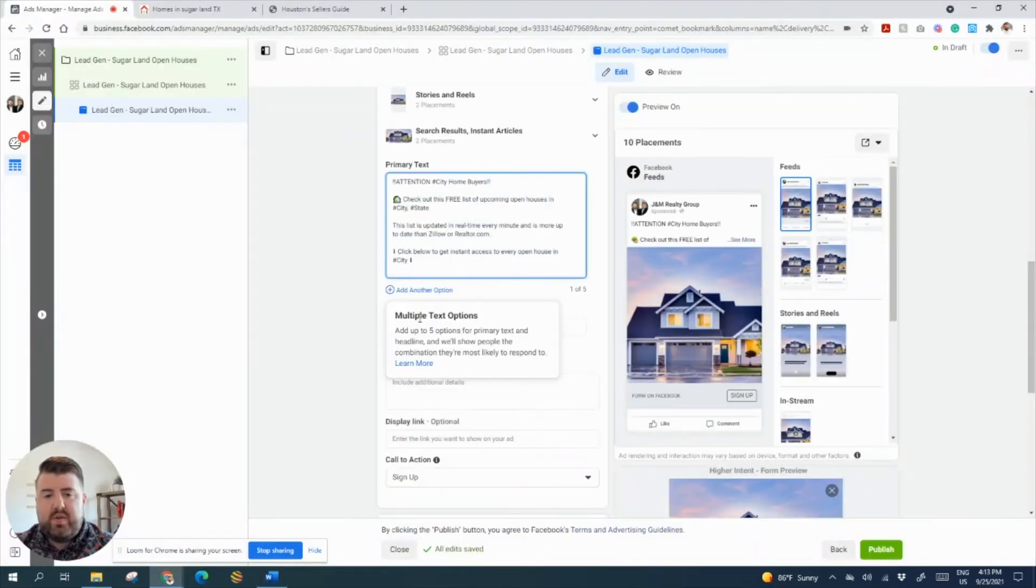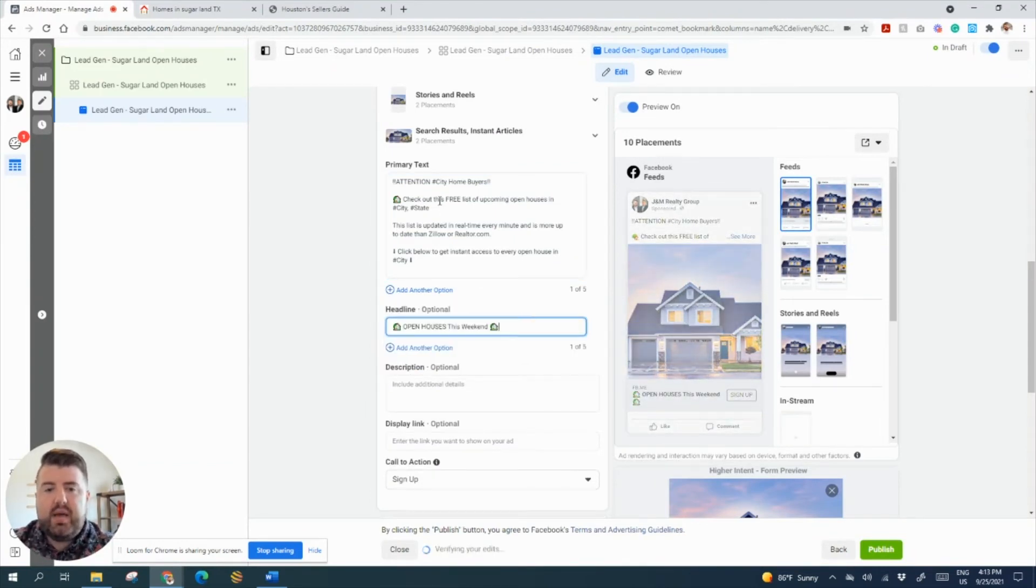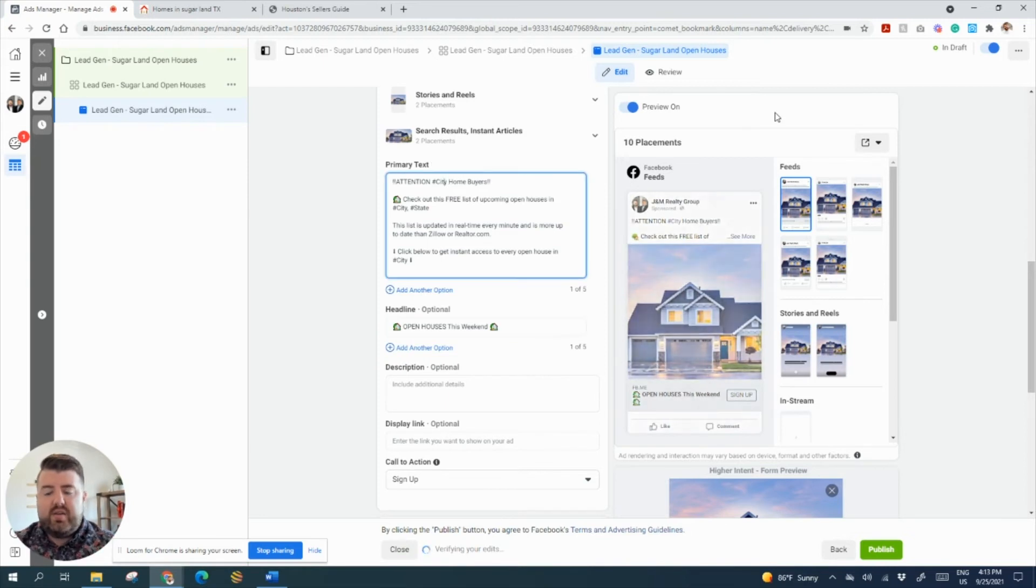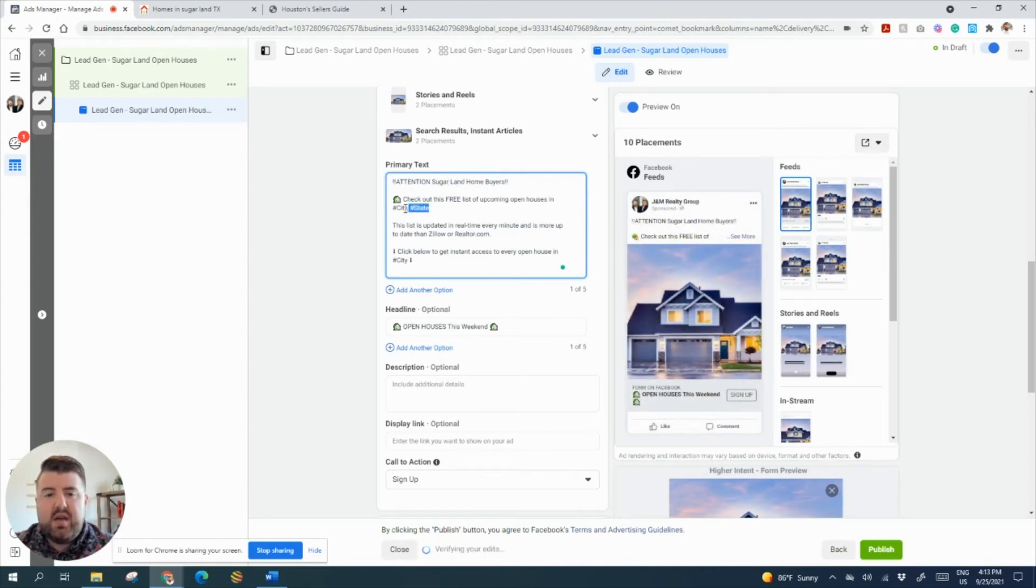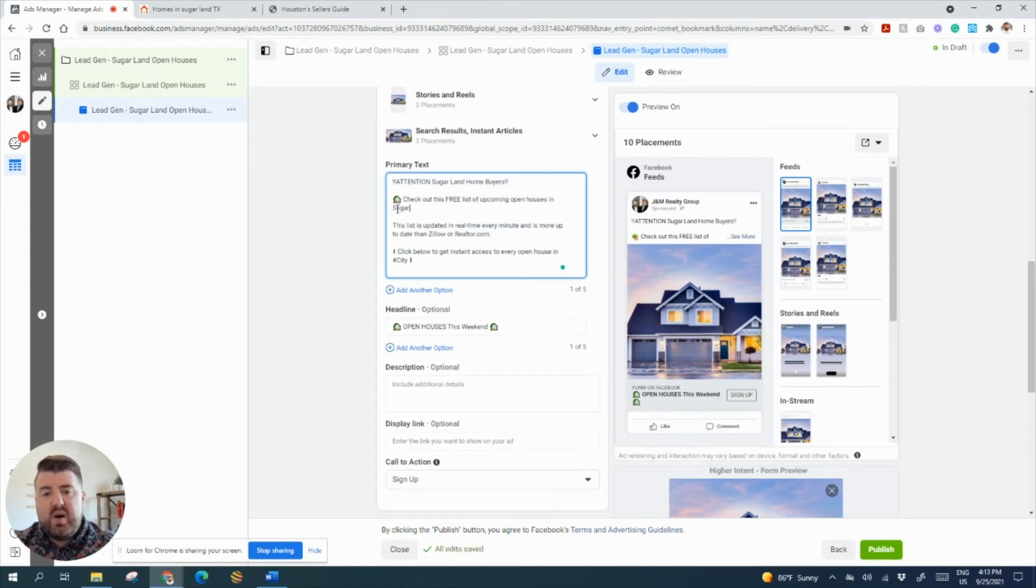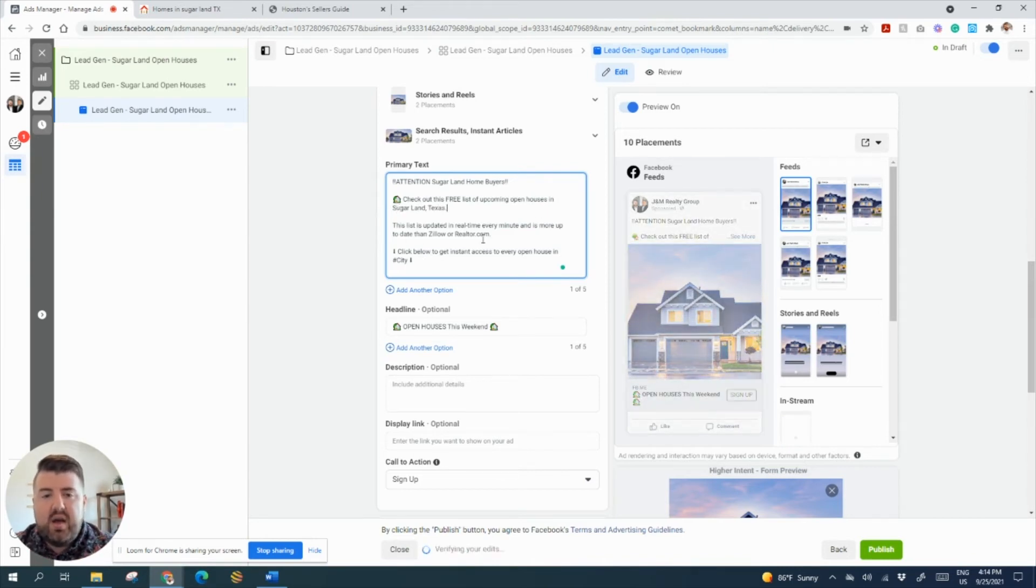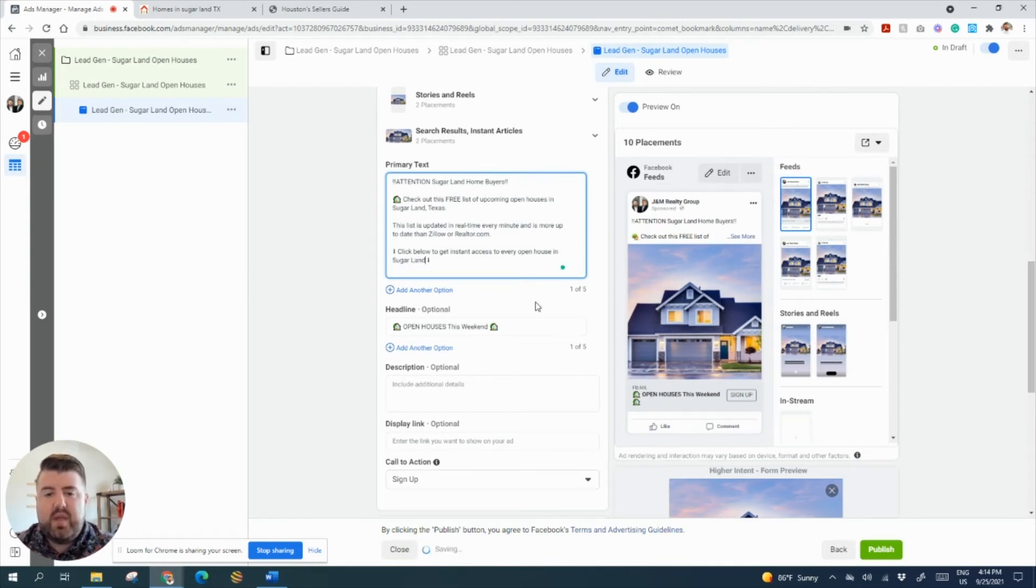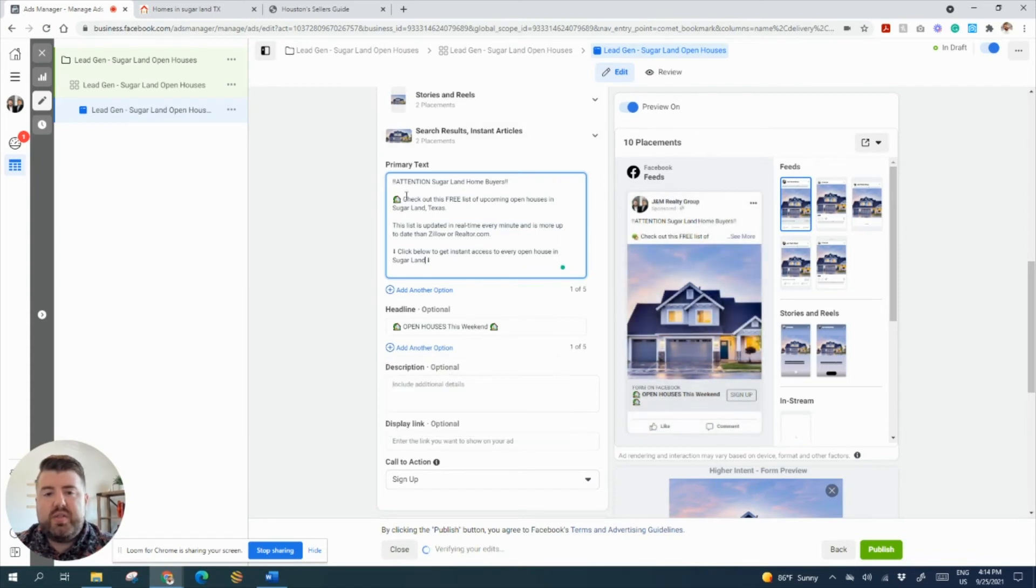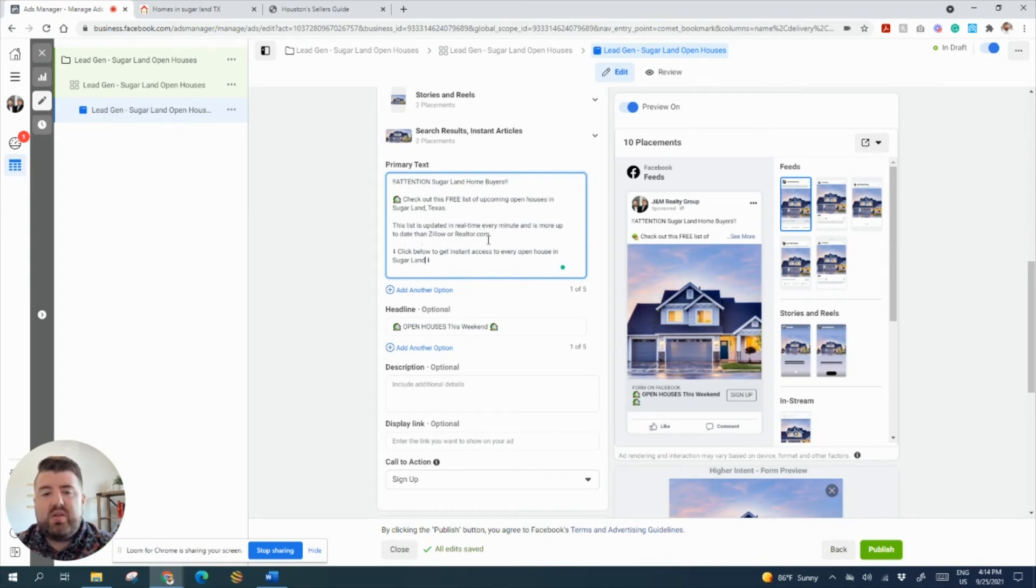I do have to make a few edits to it for this area. Okay, so we got our copy in. Just make sure that you see right here it says hashtag city. Just make sure you put in the city or county that you're targeting because you don't want to do that because then people obviously know that you're not professional. So we want this to look as good as we can. And then let's go ahead and edit the last spot. All right, so as you see here, attention Sugar Land homebuyers, check out this free list of upcoming open houses in Sugar Land, Texas. This list is updated in real time every minute and is more up to date than Zillow or Realtor.com. Click below to get instant access to every open house in Sugar Land.